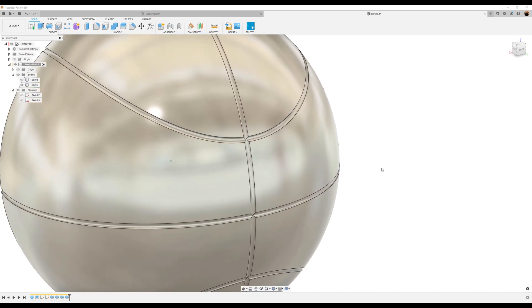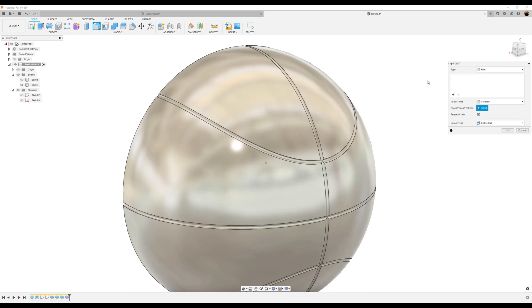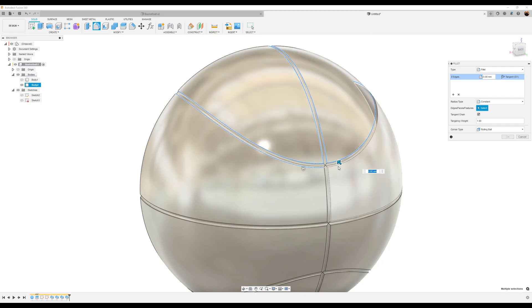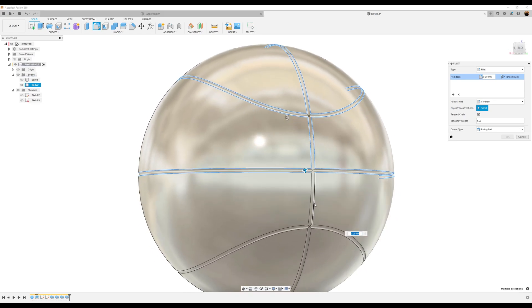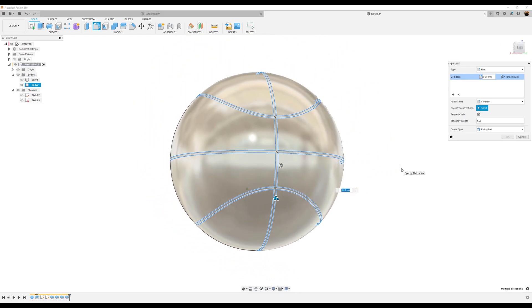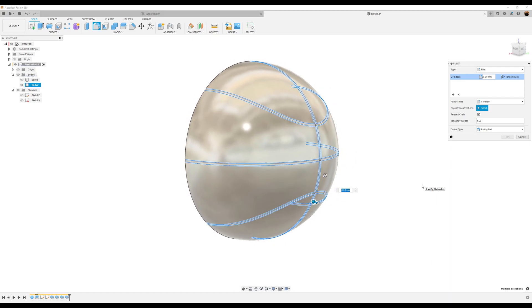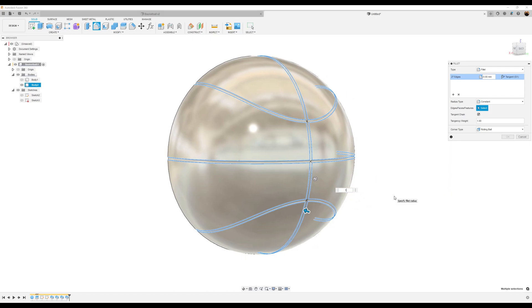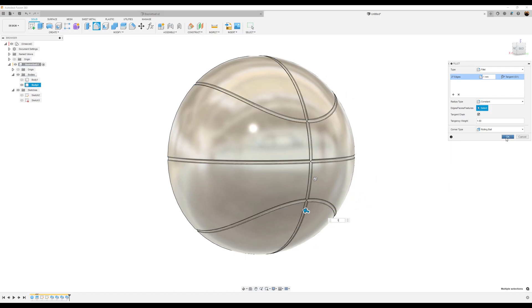Turn off the sketch and let's go ahead and add some fillets. I'm going to select these outer edges here. We should have about 27 edges. We're going to make this one millimeter and click okay.